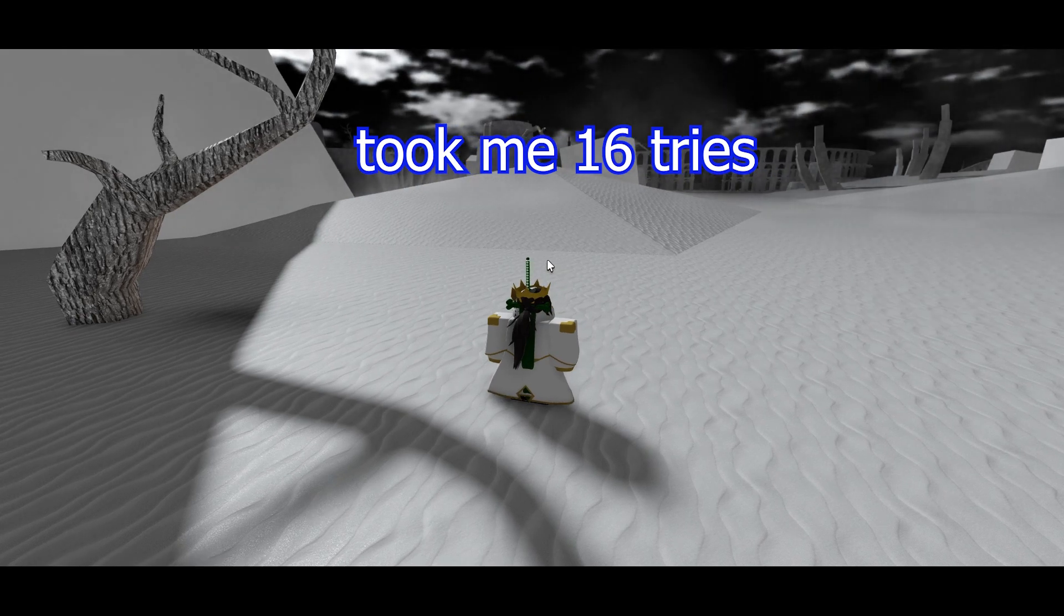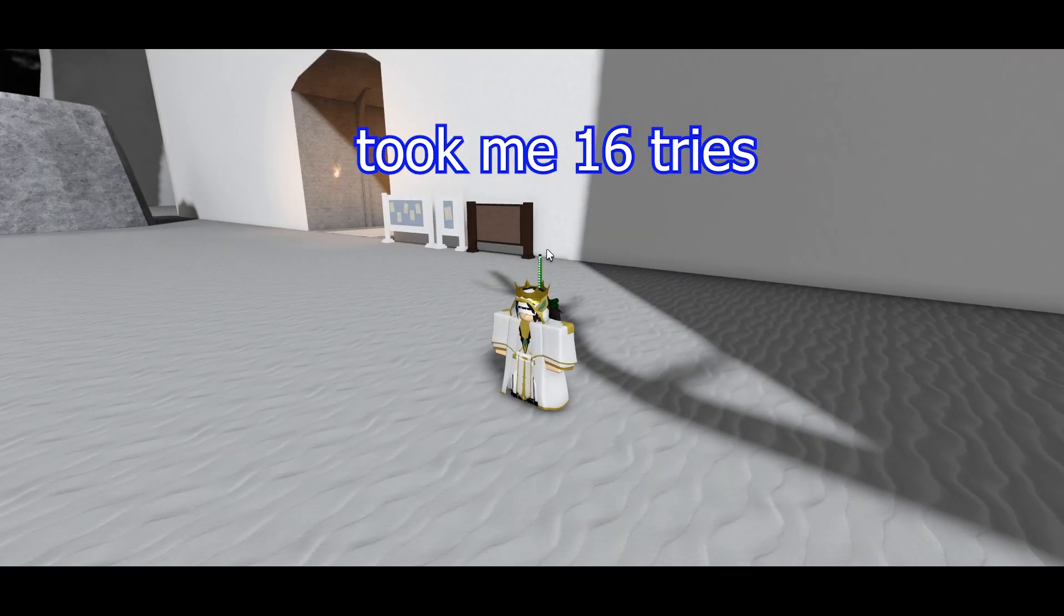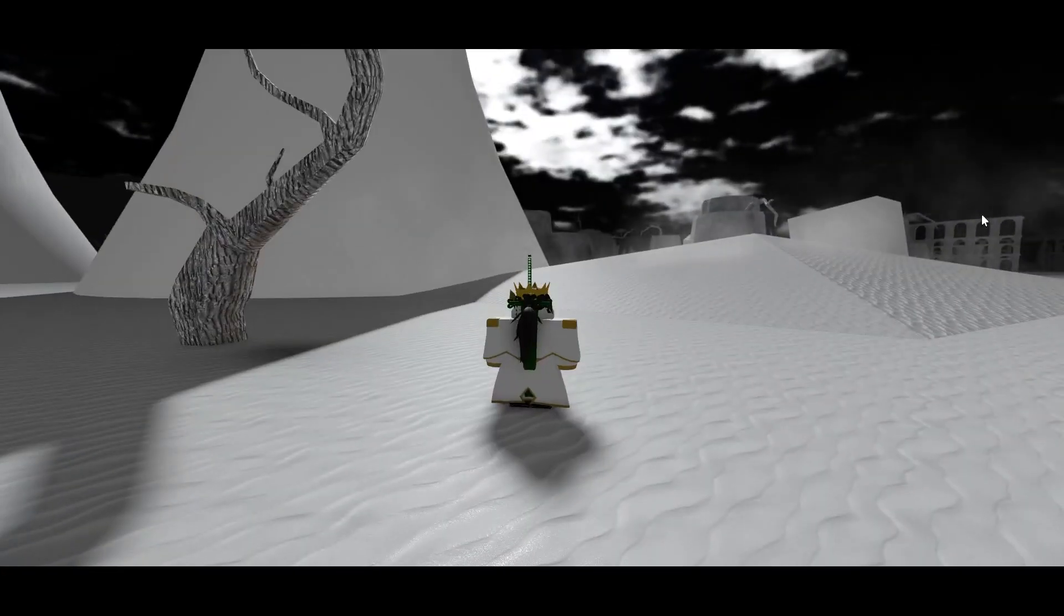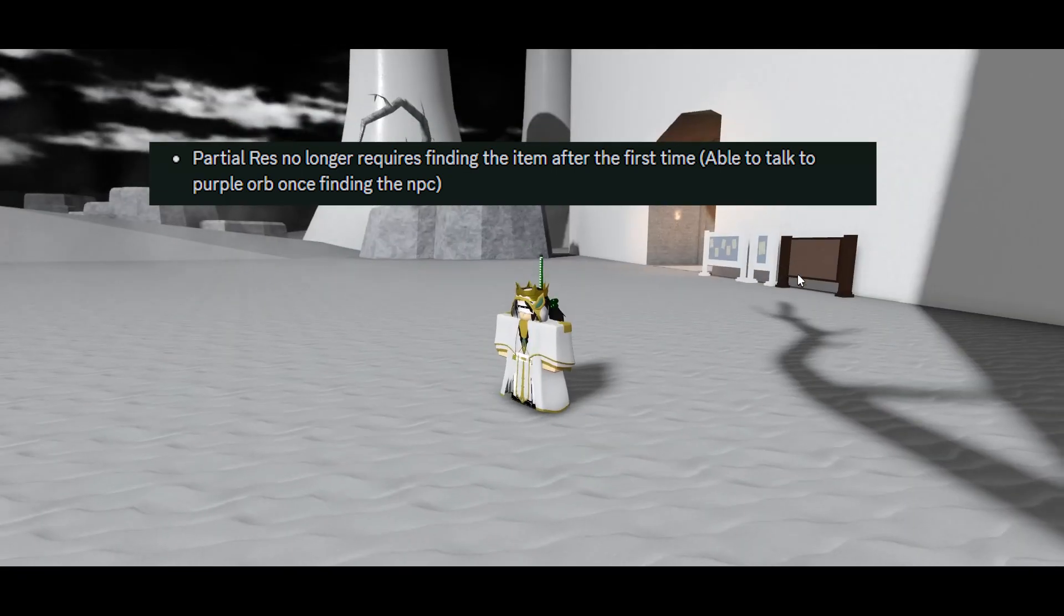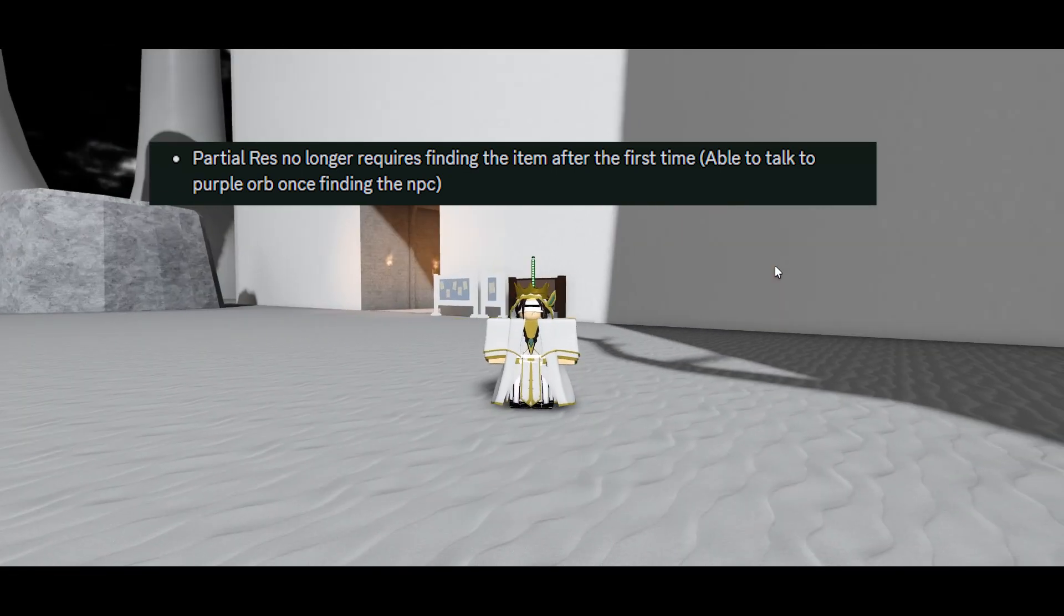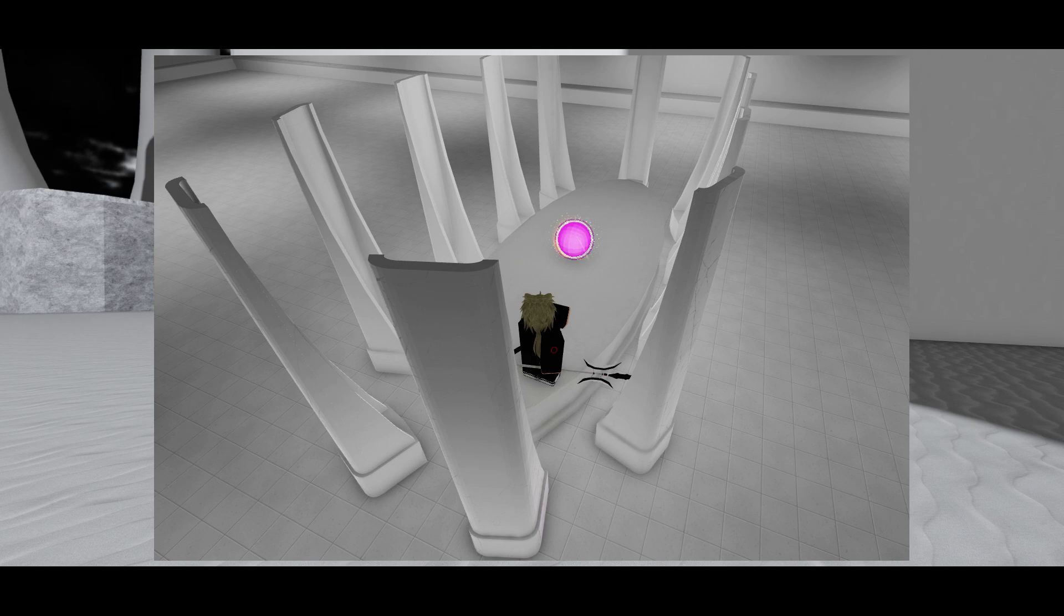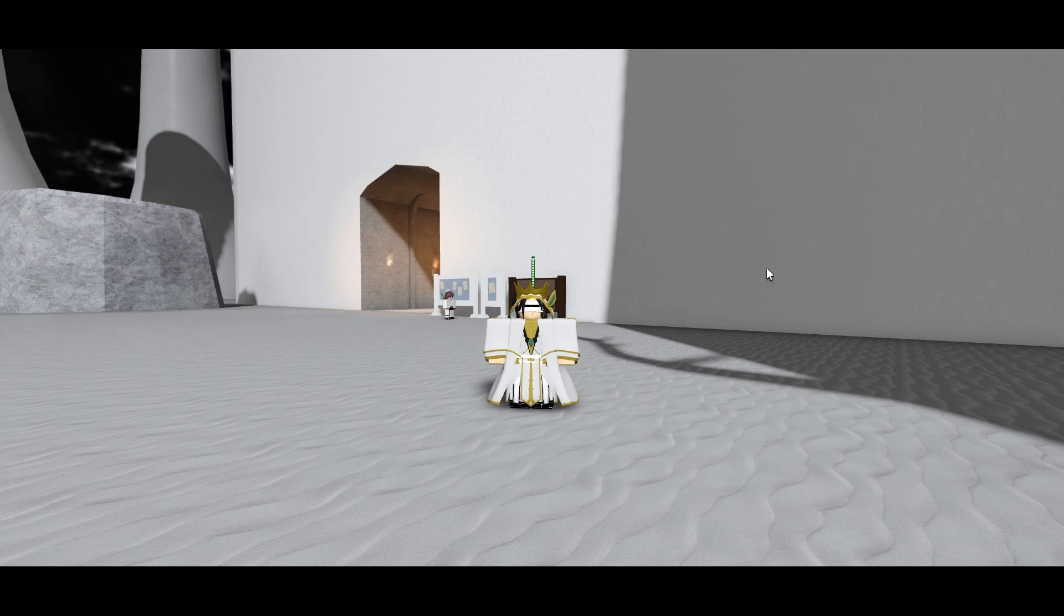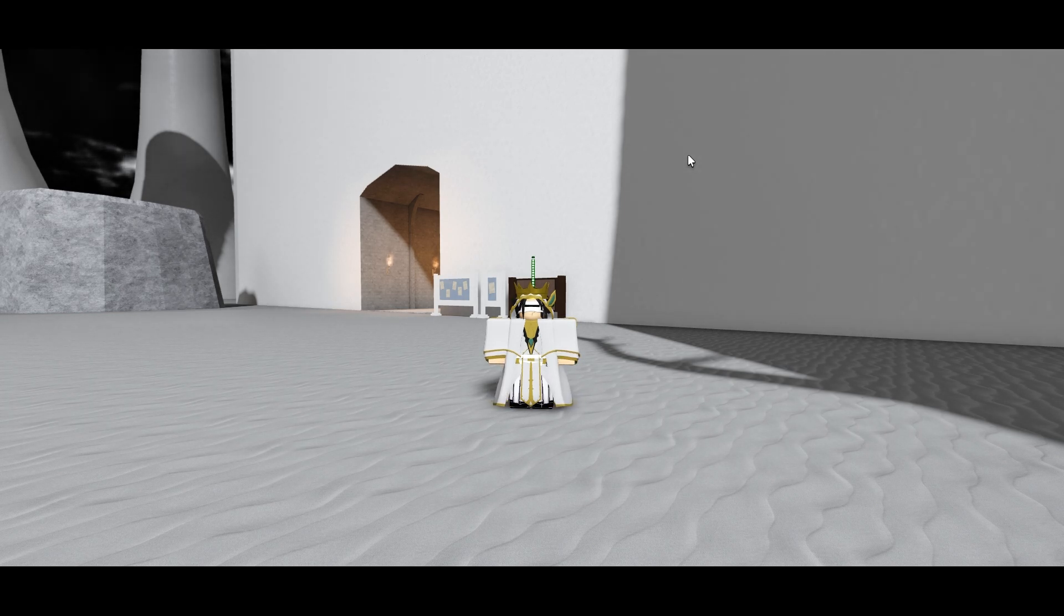It already actually changed. Before, if you failed the obby, you would have to go to the purple orb inside the castle. I'm going to show a screenshot right now. You talk to the purple orb and then you get the item again and then you go to the void. That is changed now. Apparently, I actually don't know exactly how it works, but you don't have to get the item anymore after you failed it for the first time. I'm pretty sure you just talk to the orb and it either teleports you to the thing or you just have to jump in the void again.